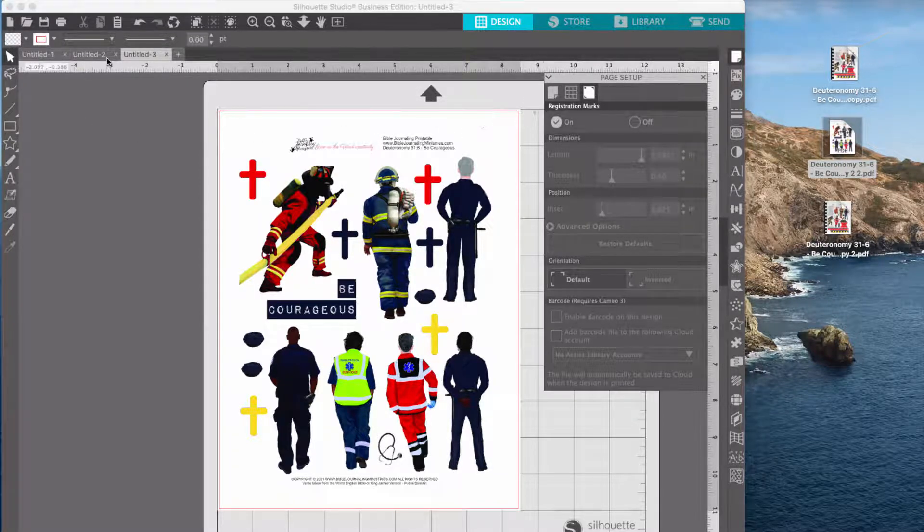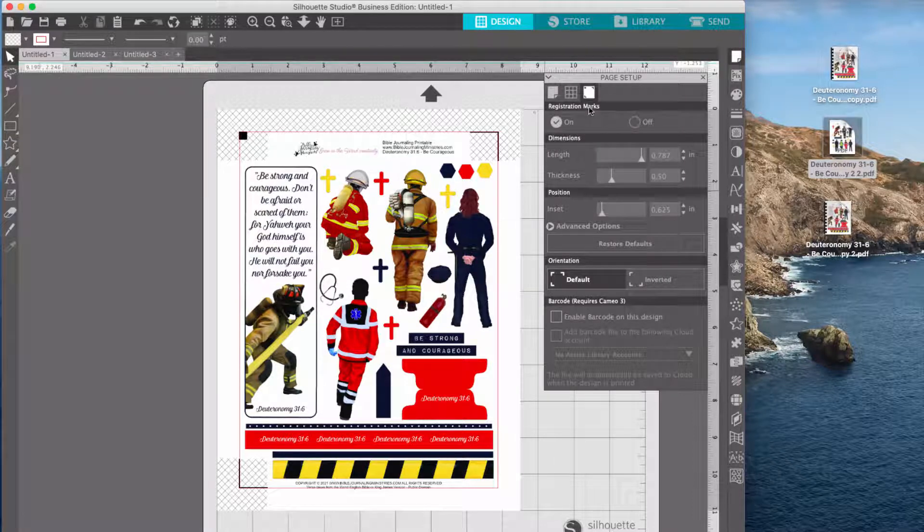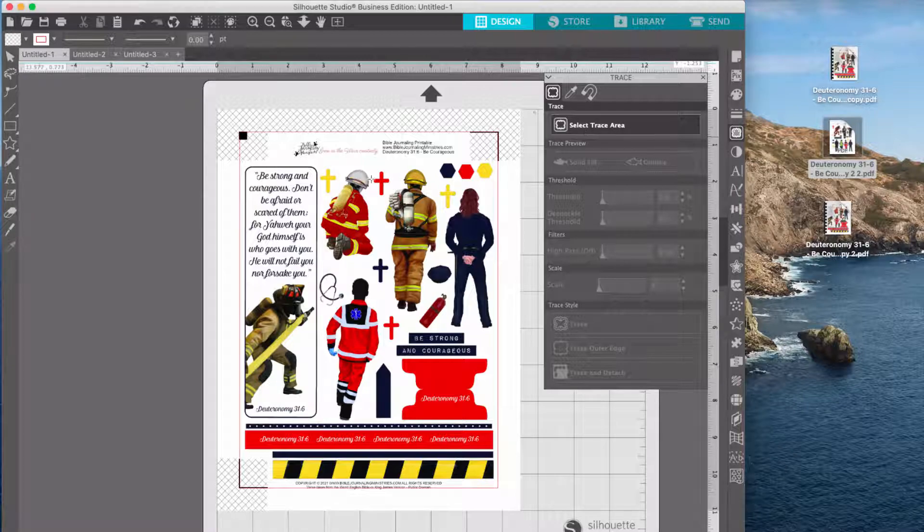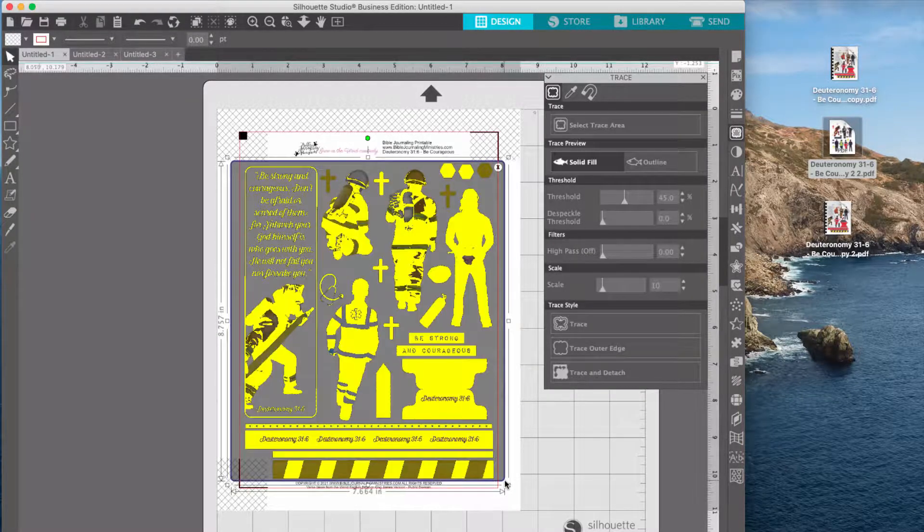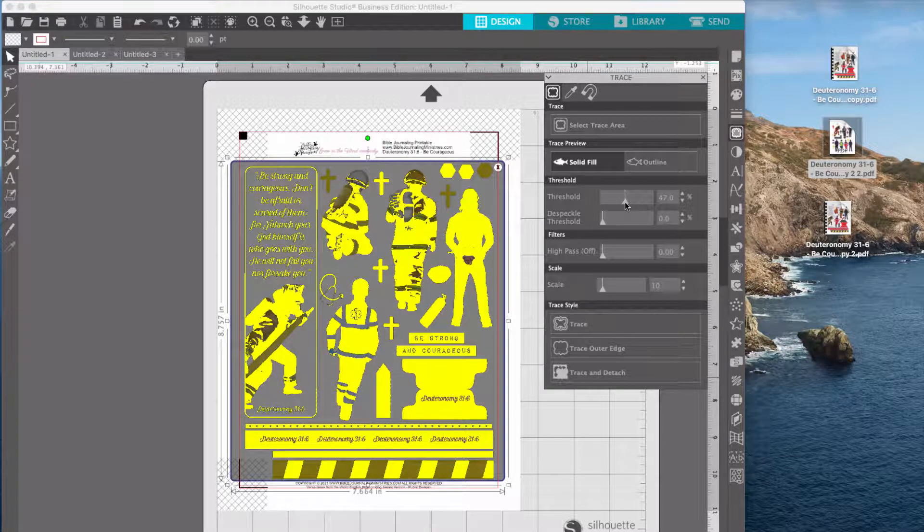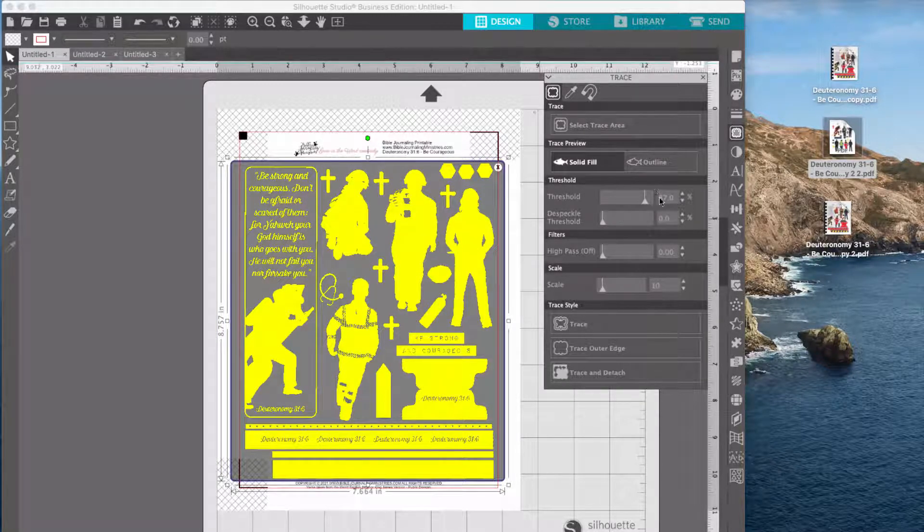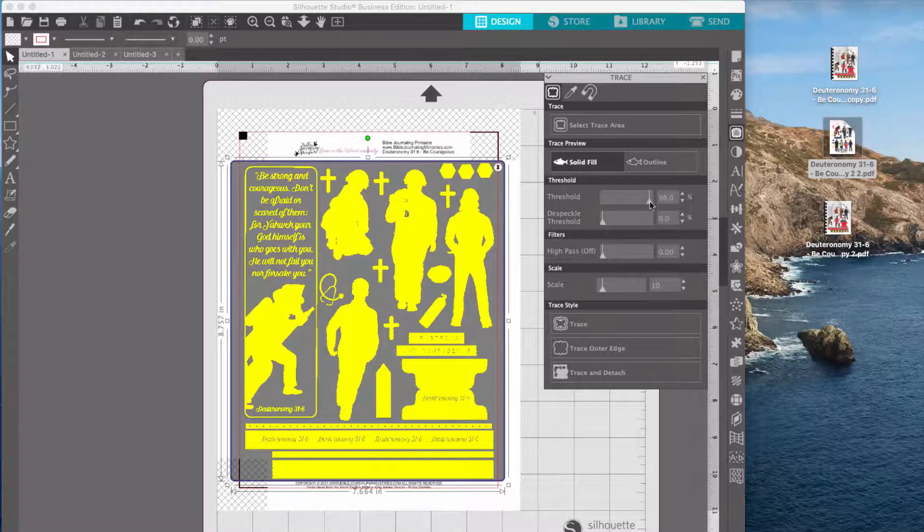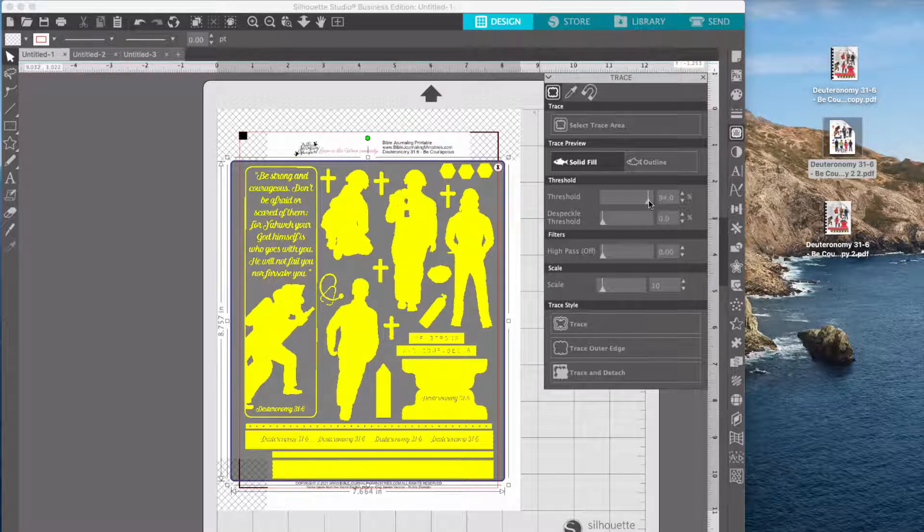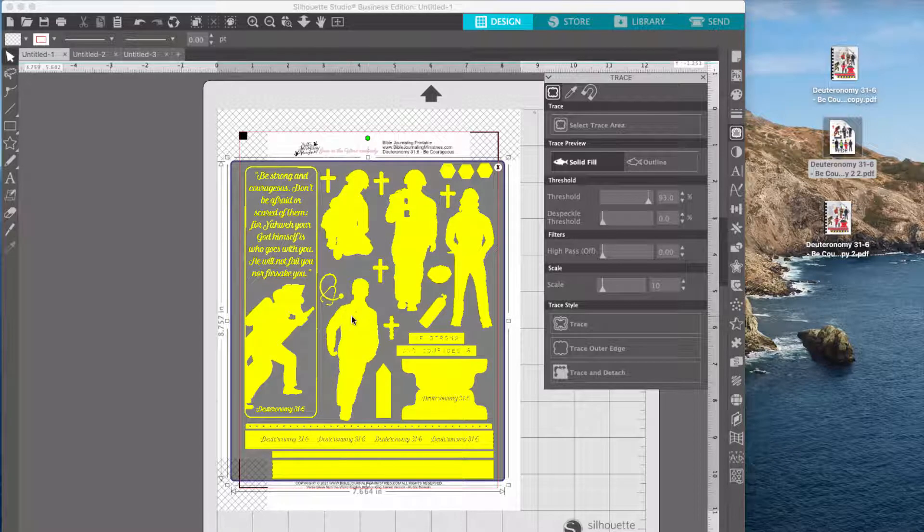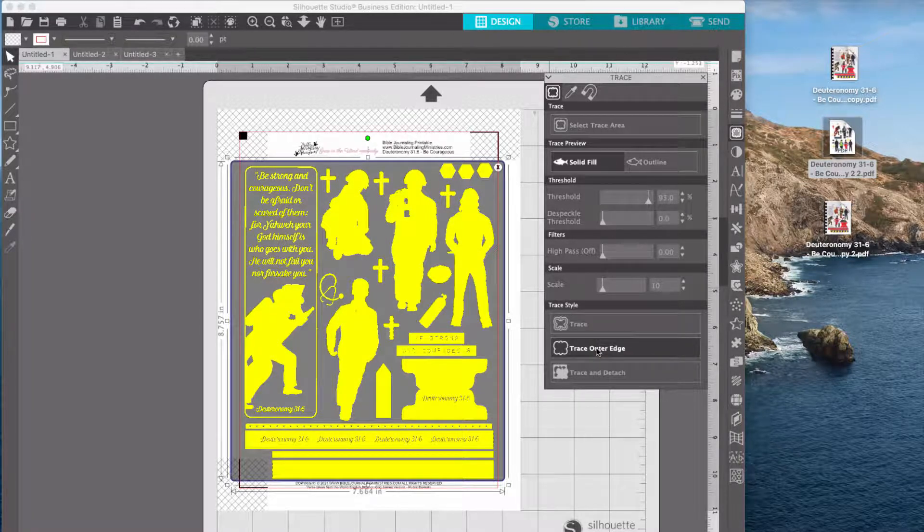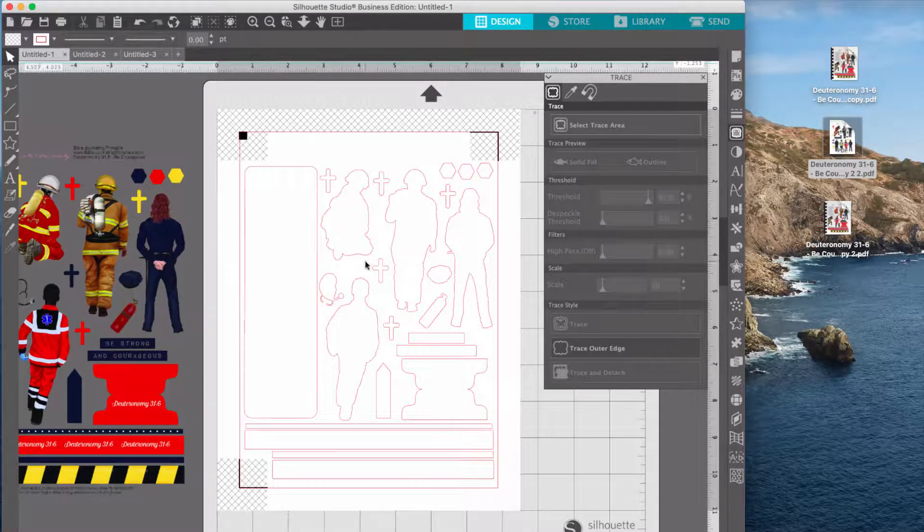So once you get to your images here, then you can do the same thing that we've always done, which is trace the images. So you just open the trace panel, select the trace area, highlight what you want to basically outline, move your threshold. I do the threshold to the point that it covers everything that I need, but I don't automatically go to like a hundred or ninety-seven. I try to get as close as I can to having the outline pretty well filled in without going over essentially. And then just trace the outer edge and you can see that you'll have your trace lines there. And then also when you print this out, it will print out just fine.